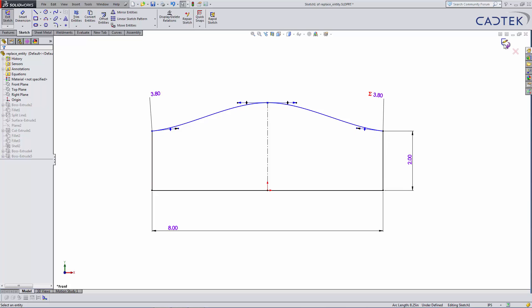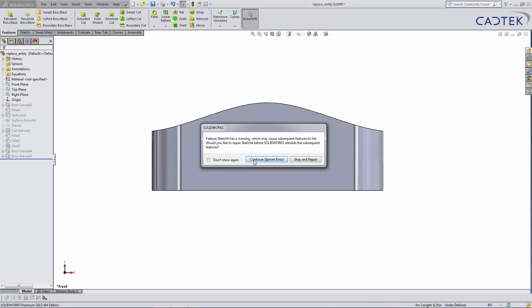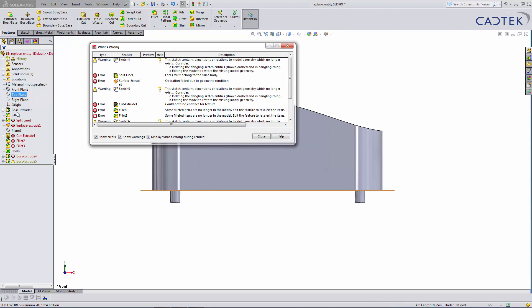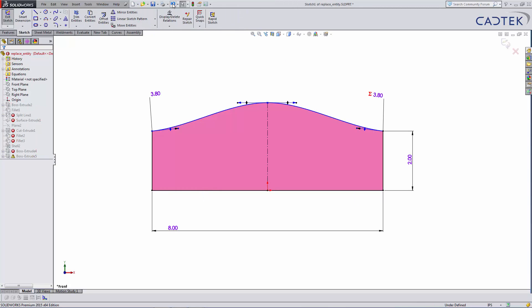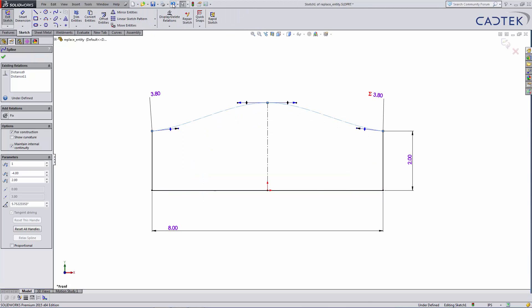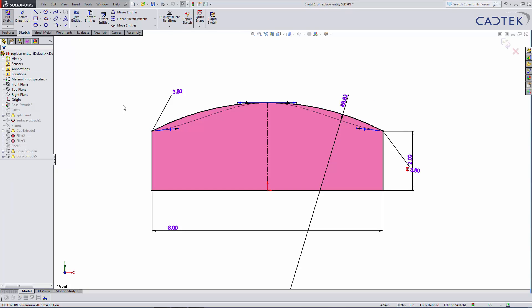If I come out of the sketch, you can see that a lot of errors form right away. I'm just going to undo that, undo the change, and this time I'm going to do it slightly differently.